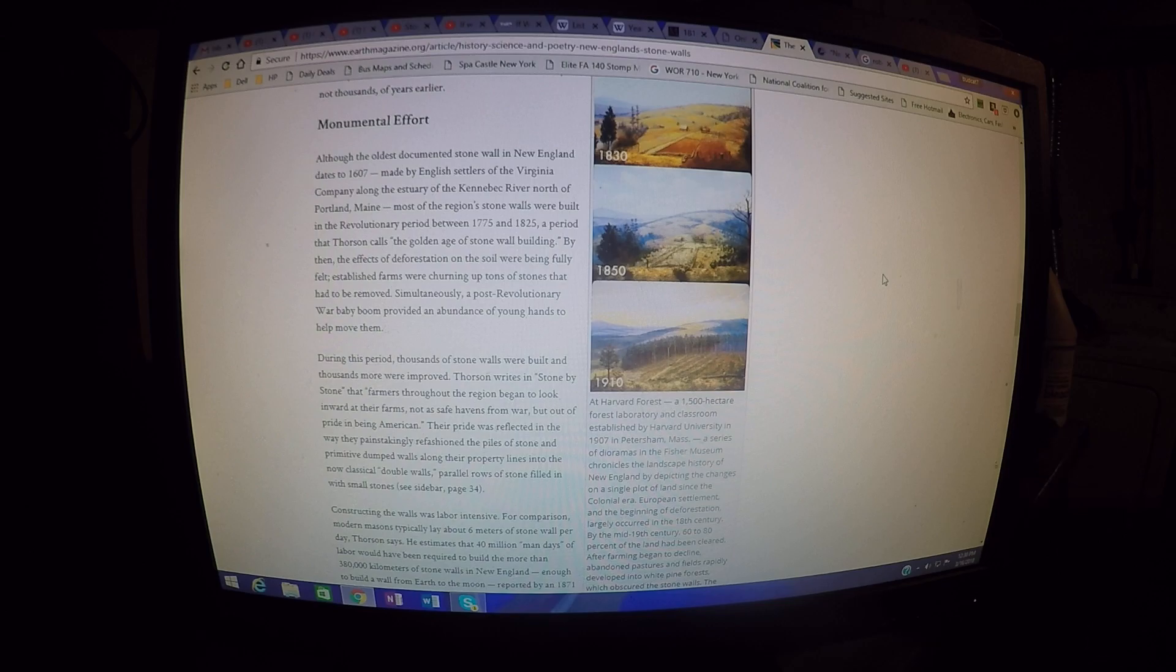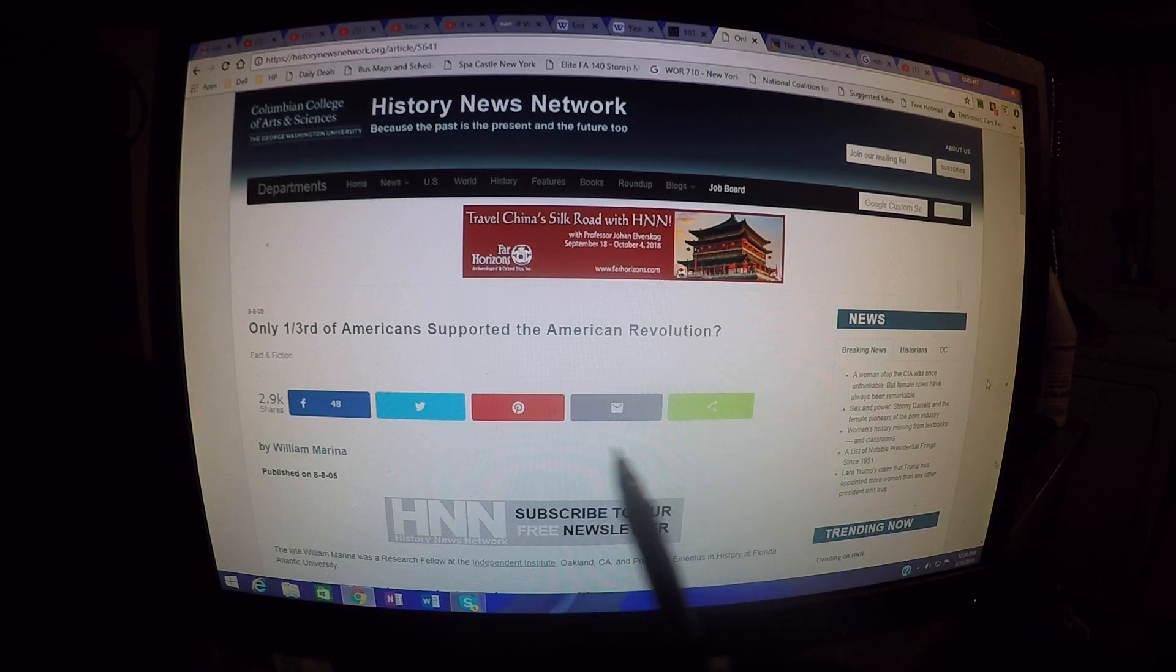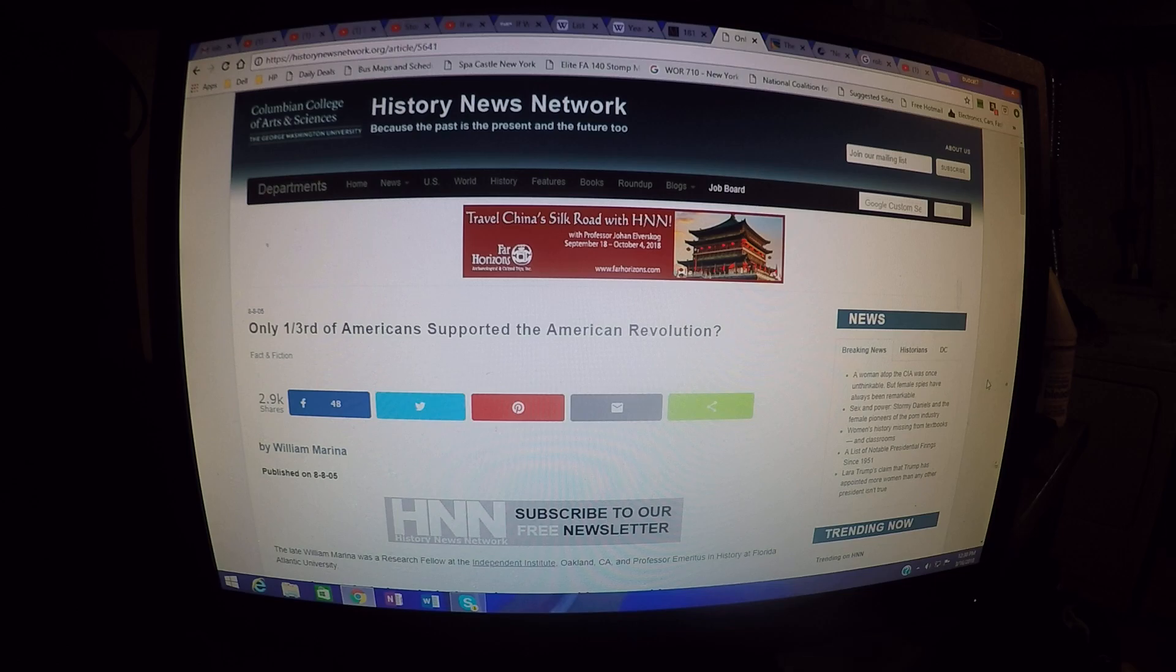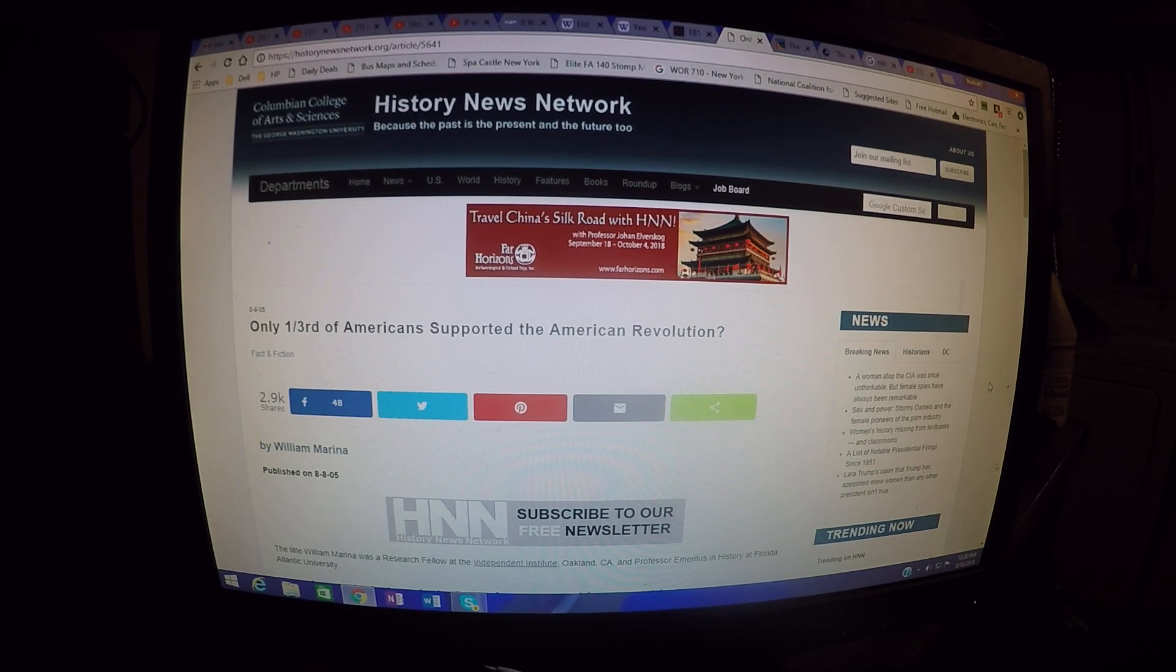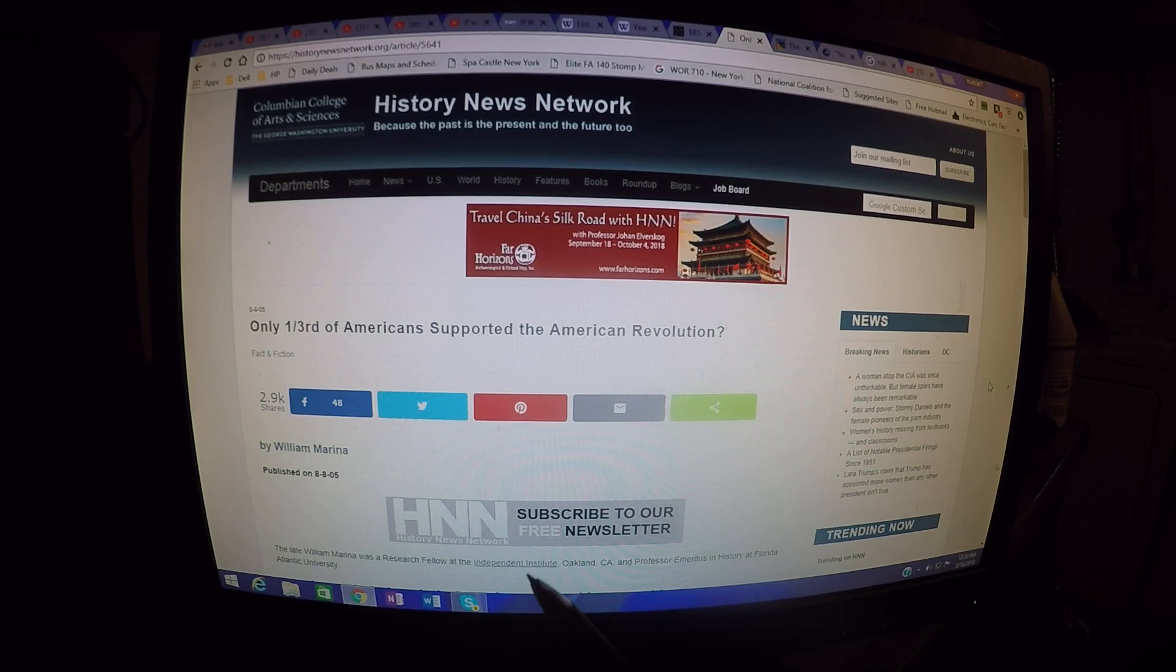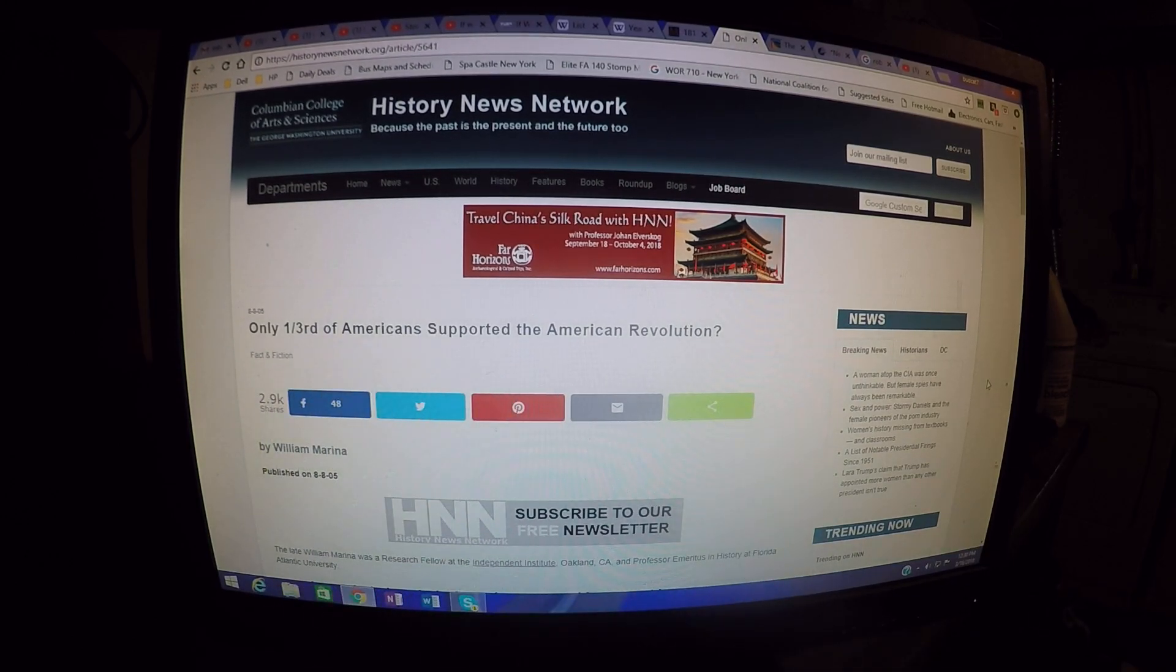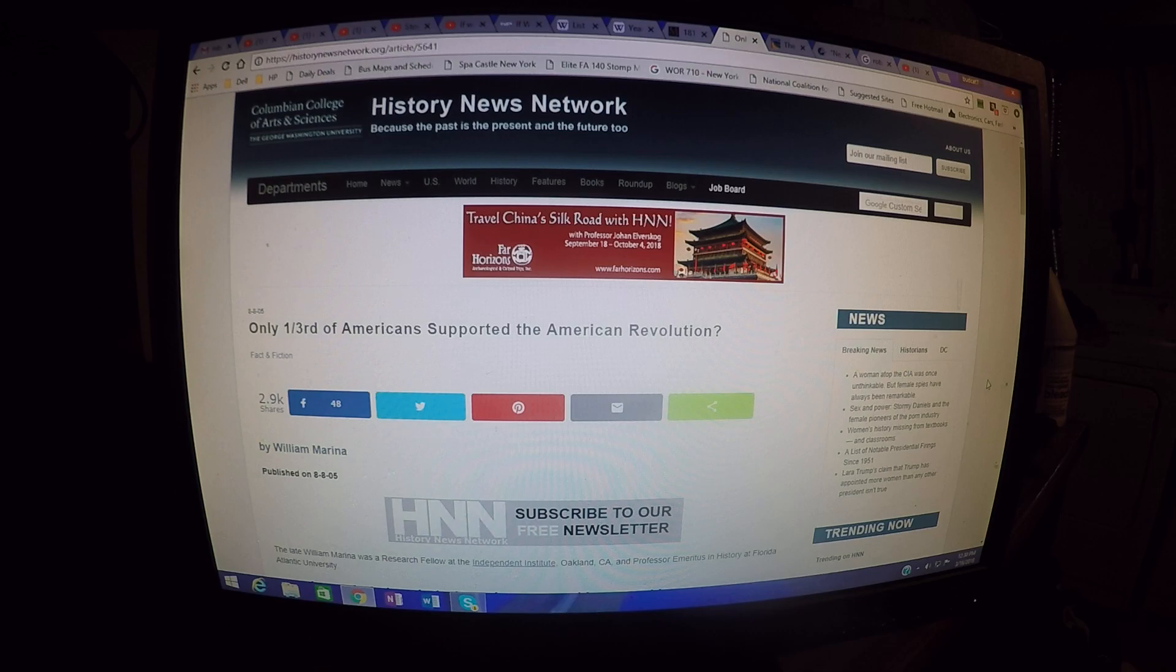But if you look at scholarly articles about the revolution and what was going on with the people back then, here's a scholarly article from the History News Network, they're basing their article here on other scholarly articles written by academics. Only one-third of Americans supported the American Revolution. This article goes on to say that one-third of them were British loyalists, and another third of them were ambivalent to the whole thing.